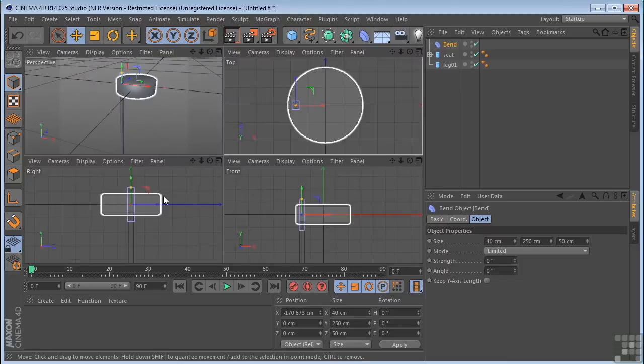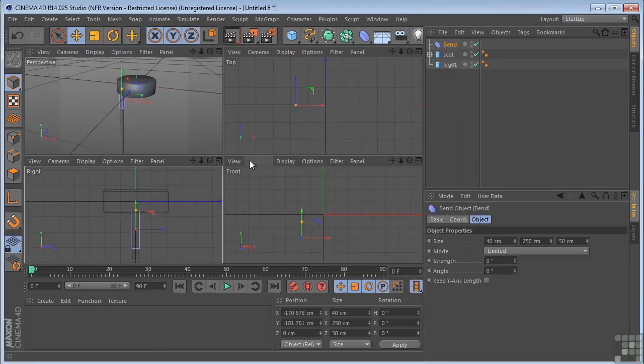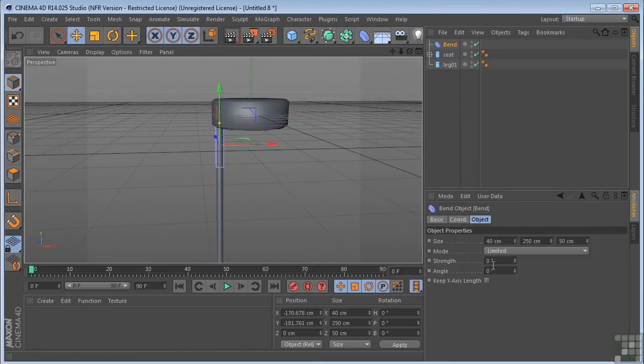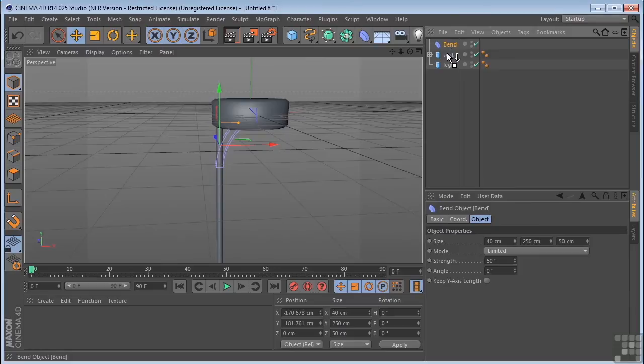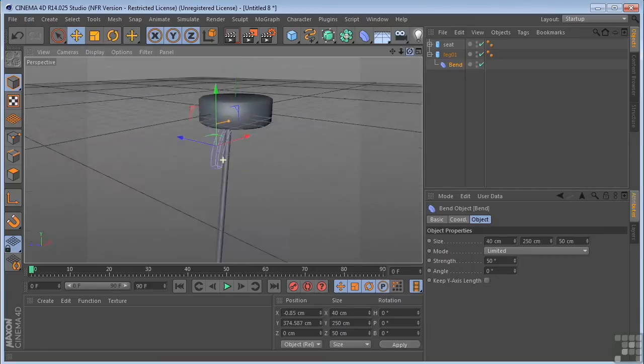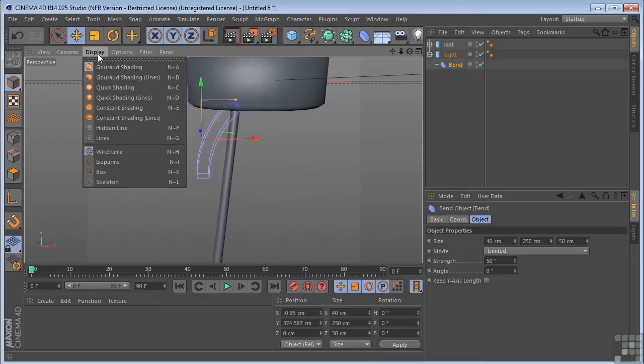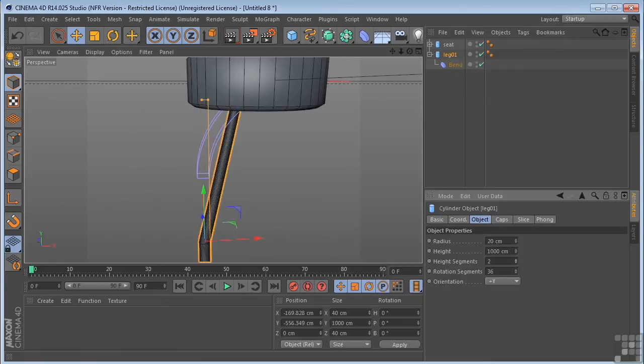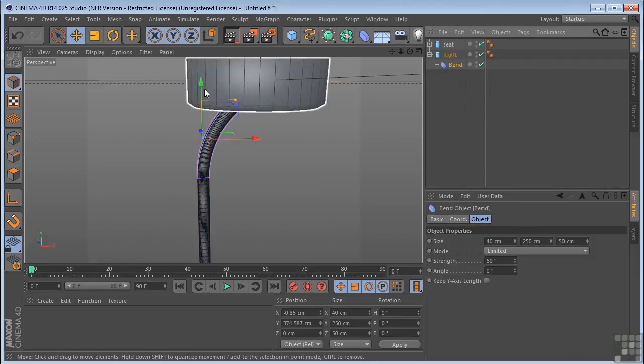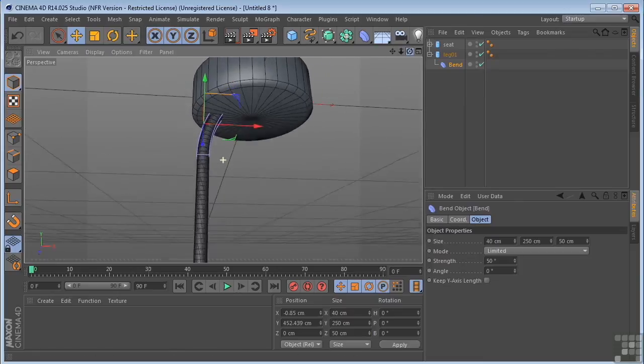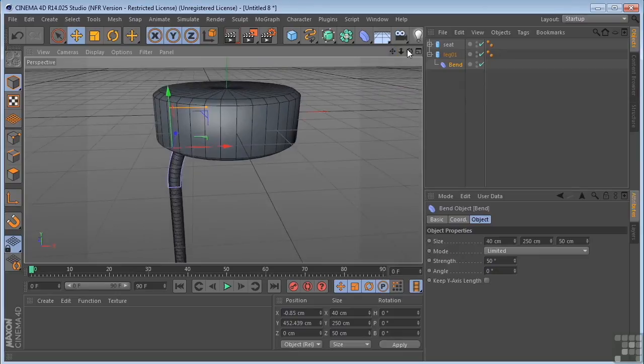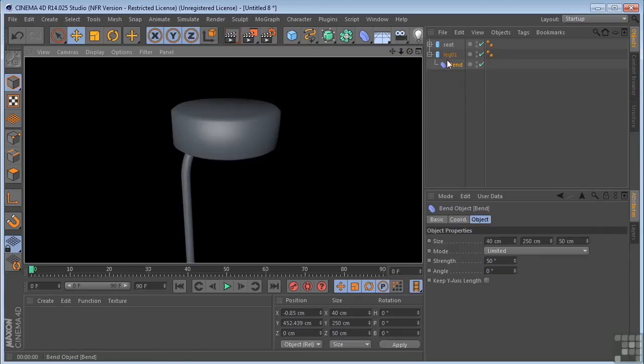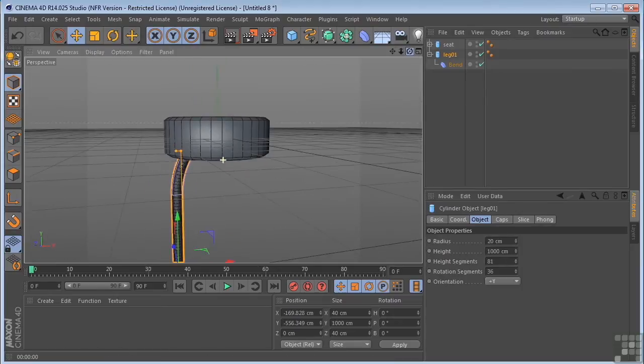I'm going to come into the perspective view and I'm going to turn the strength to 50%. Now nothing's happening right now. That's because I don't have the bend deformer underneath the leg object. Now right now it's trying to bend the leg but it can't because we don't have any segments in the leg to allow it to bend. So let me turn on the lines so we can kind of see what's going on. I'm going to grab my leg and start to apply some height segments to it. Now let me actually take the bend deformer and pull that up till we get just a slight bend in there. Something about like that. Let's take a render. Might even want to put a few more segments in here. I'm okay with that.